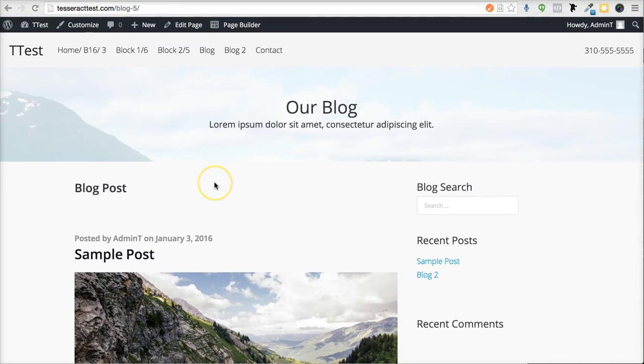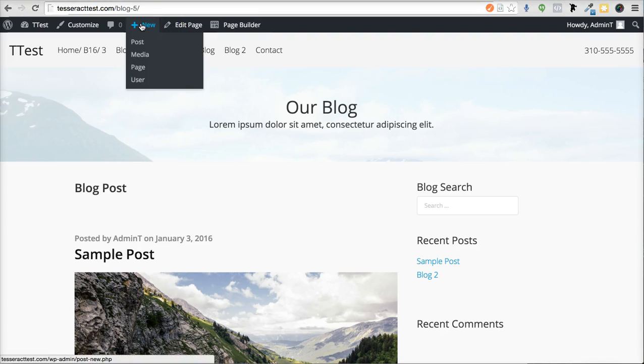So the first thing you want to do is create a new page.